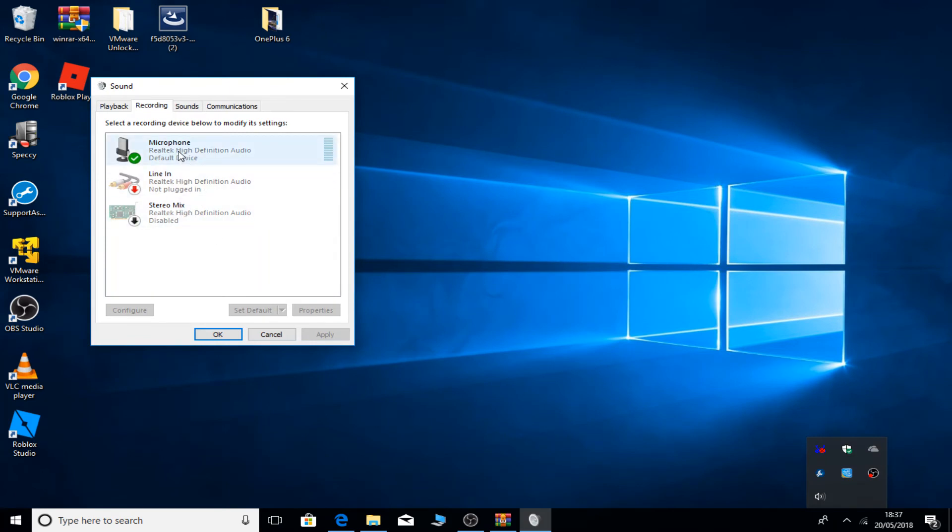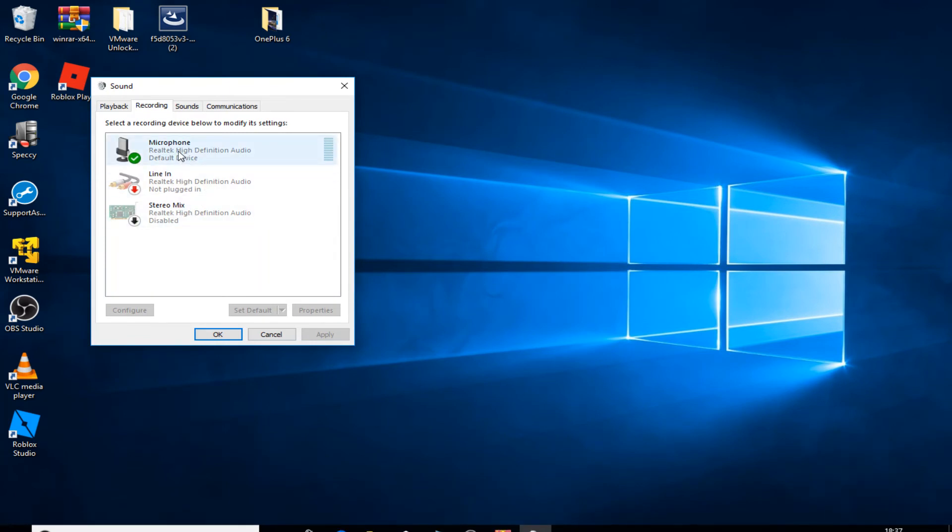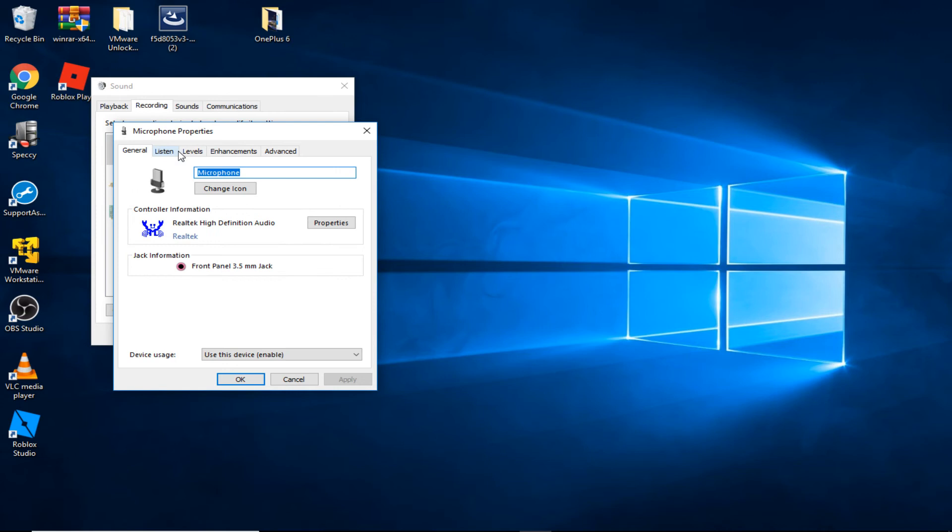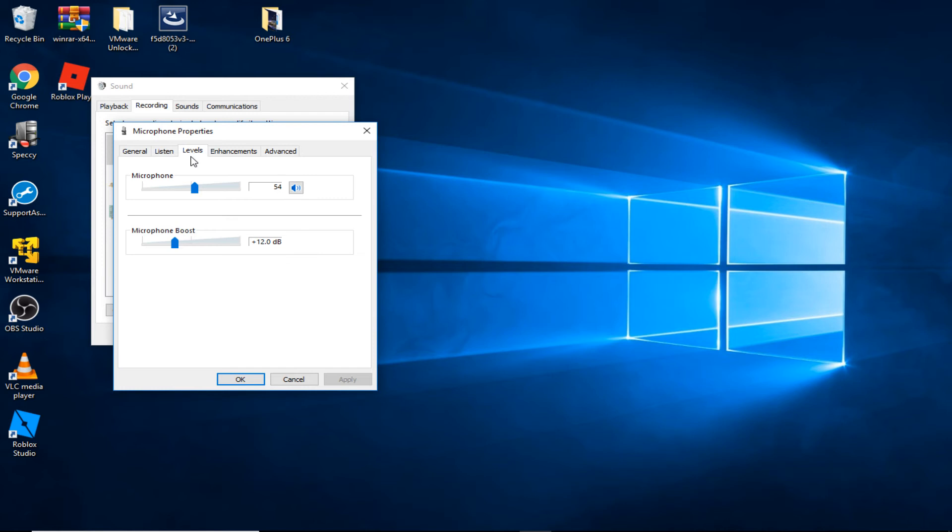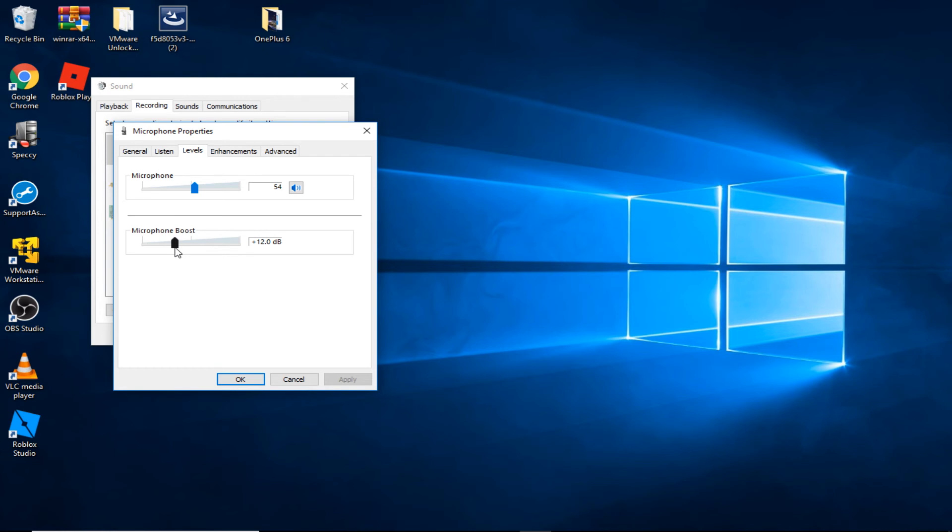I'm gonna double-click the microphone. In microphone properties you'll see levels - go to levels. Here you can adjust the volume of your microphone. If it's really low then it's gonna be low, if it's high it's gonna be really high. I'm gonna keep it to about 54. And also, if the microphone boost is low then you're not gonna hear anything.